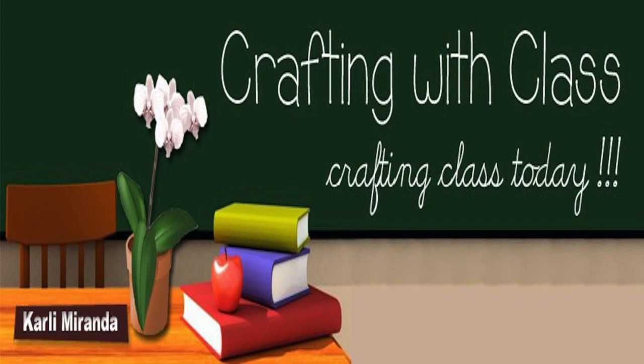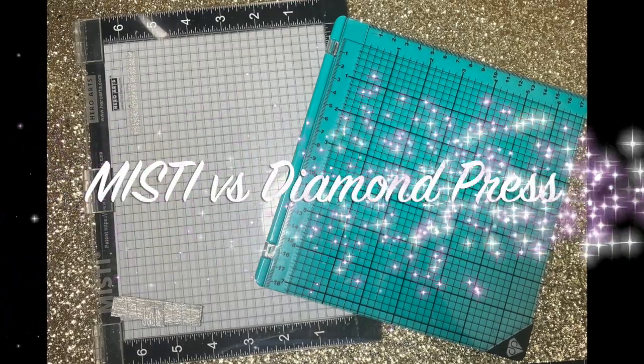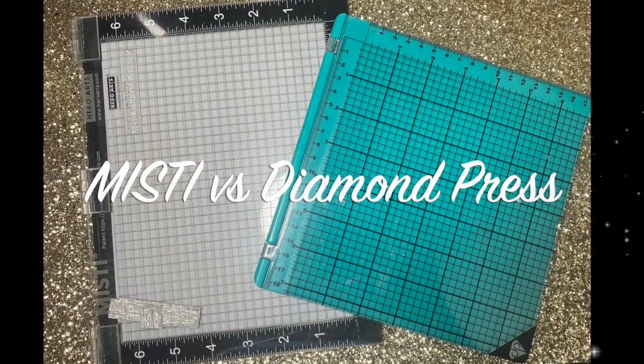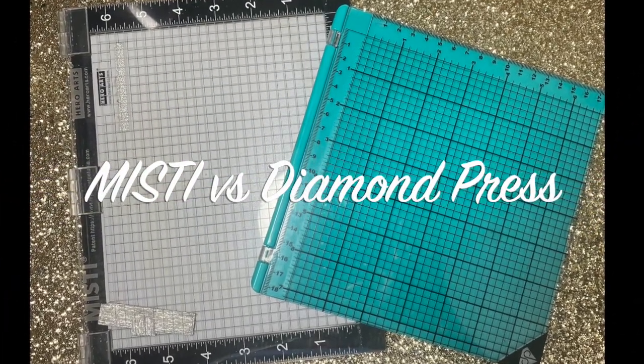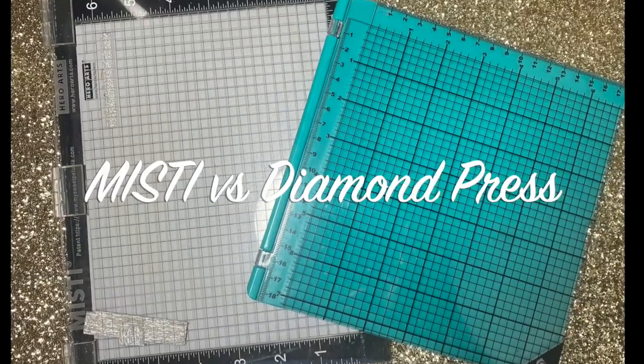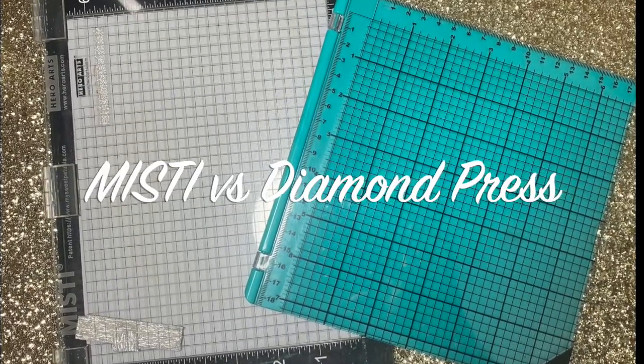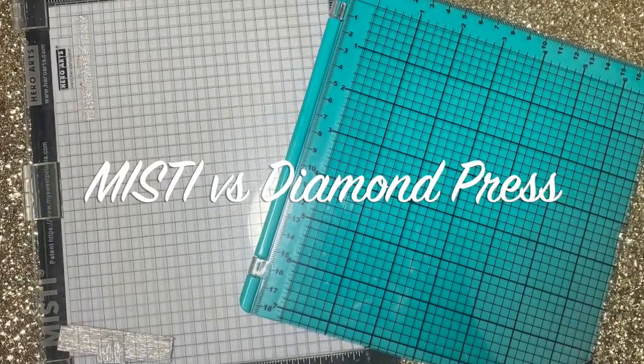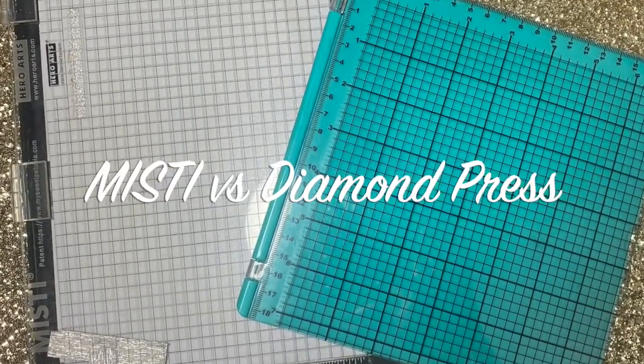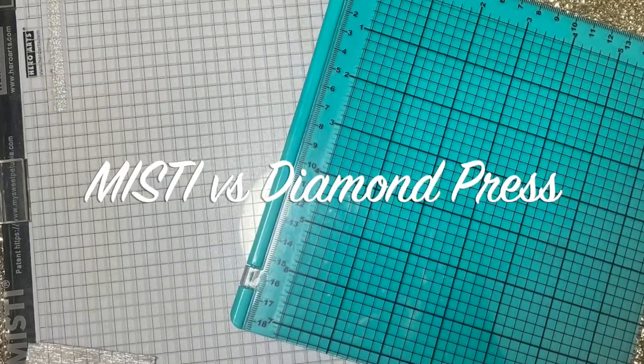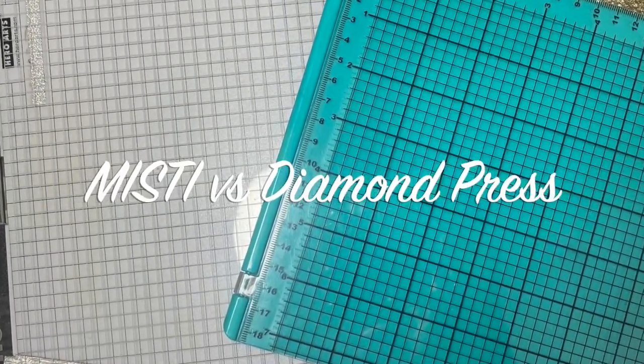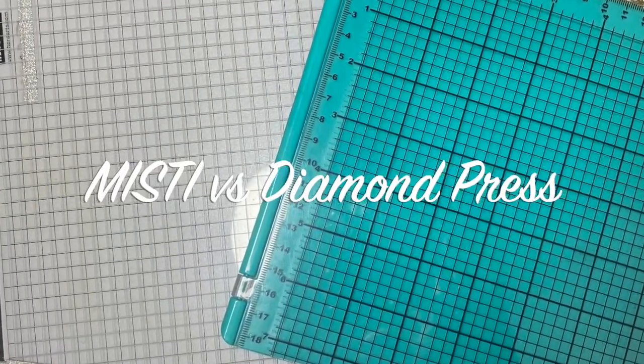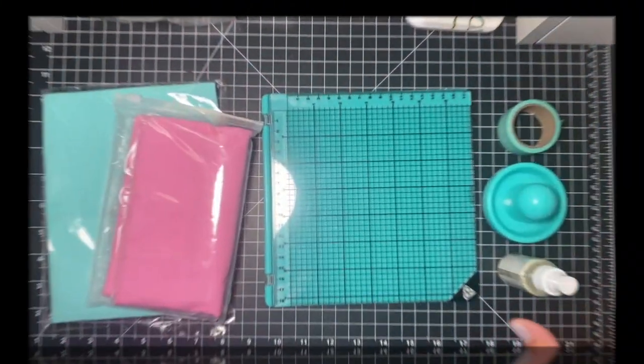Hello everyone, thank you so much for joining me for today's episode of Crafting with Class. Today I'm going to be doing a comparison between the MISTI stamping tool versus Diamond Press's stamping tool. I'll be comparing everything and give you my honest opinion about everything. So let's get started.